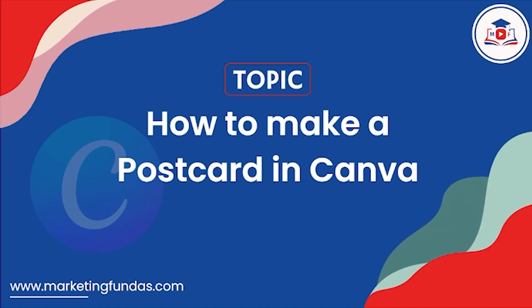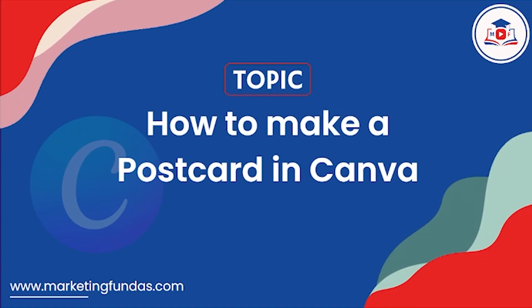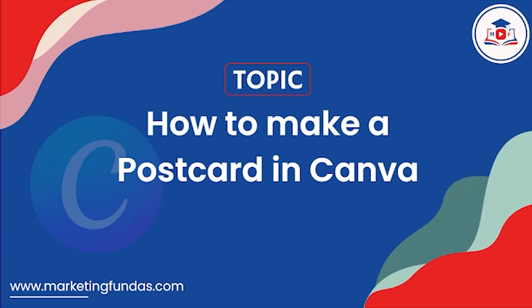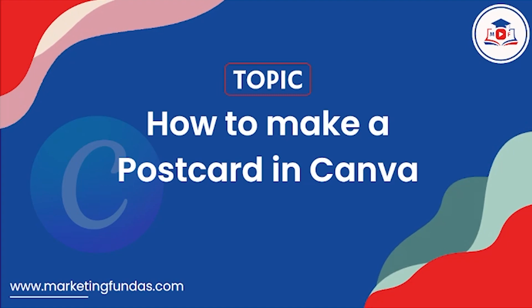So hey guys, welcome back to Marketing Fundas Global. This is the 15th video in this Canva course. And in this video, we are going to show you how to make a postcard in Canva. So without further ado, let's get into the video.